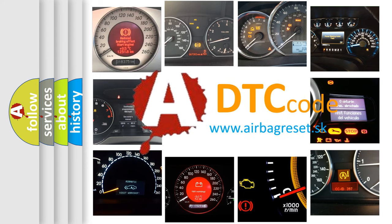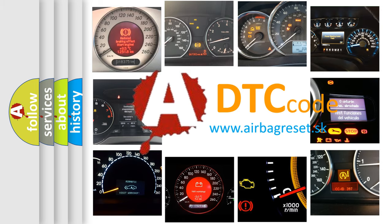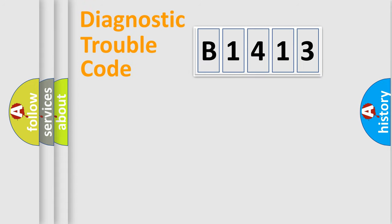What does B1413 mean, or how to correct this fault? Today we will find answers to these questions together.